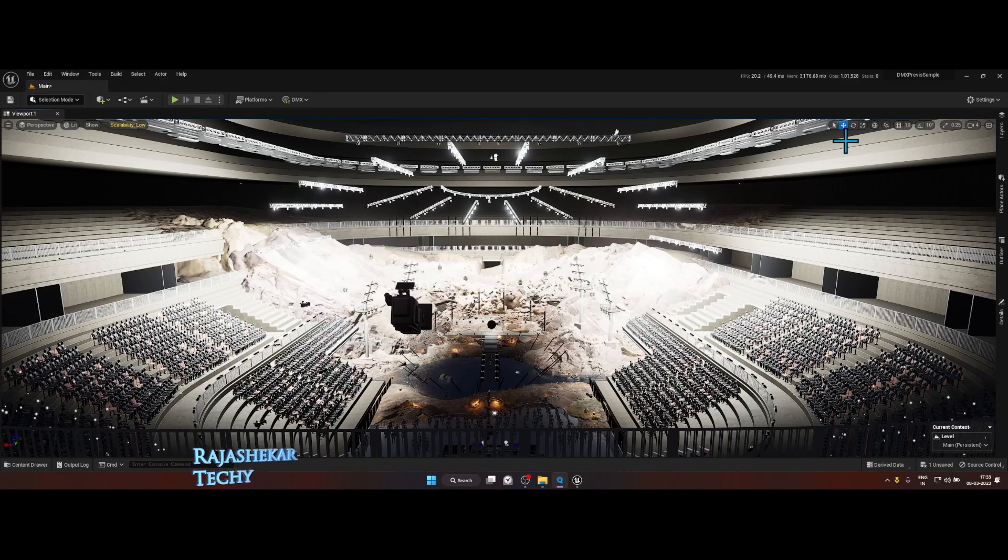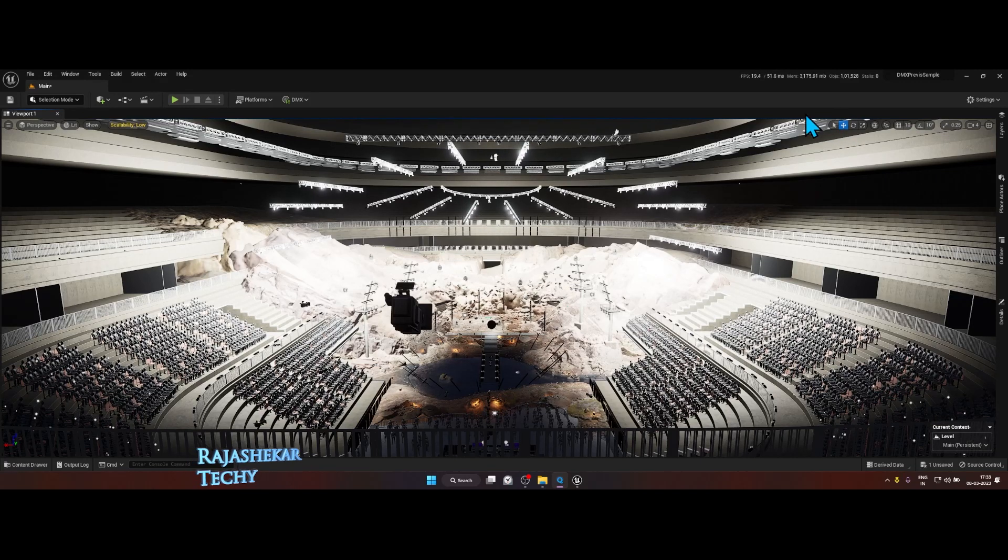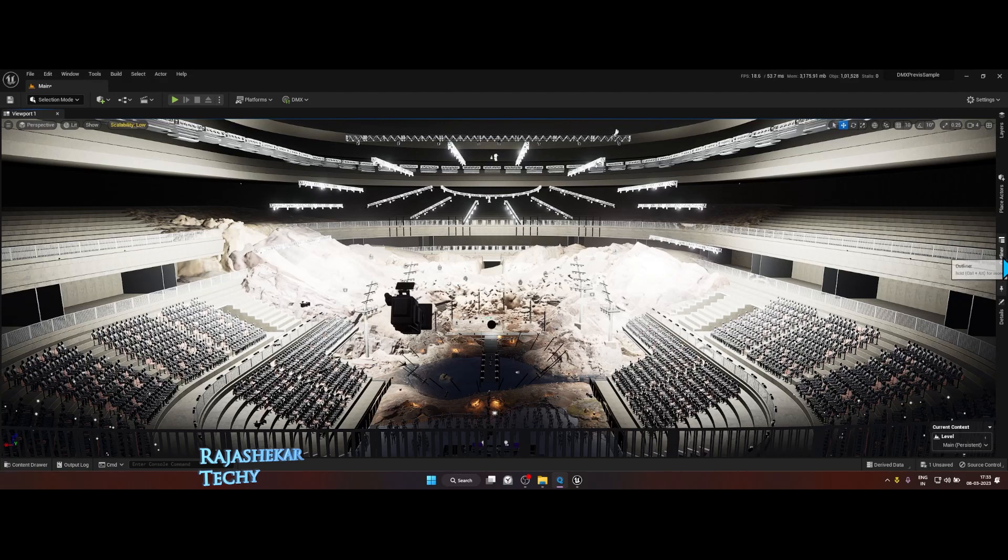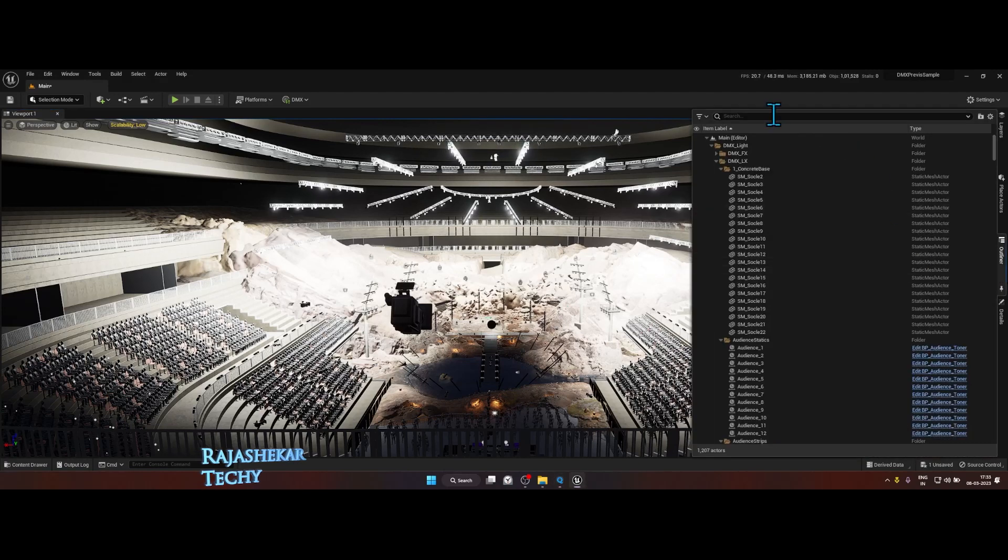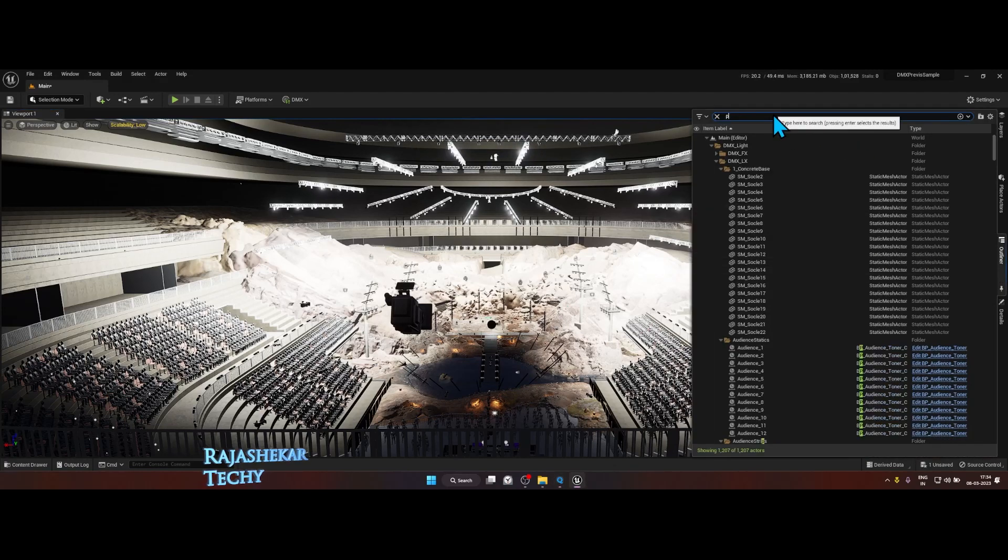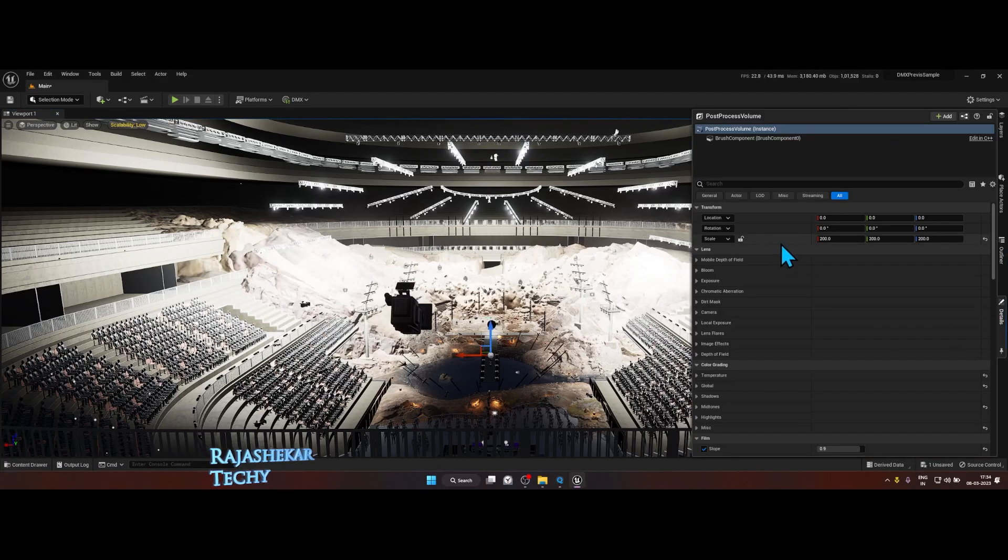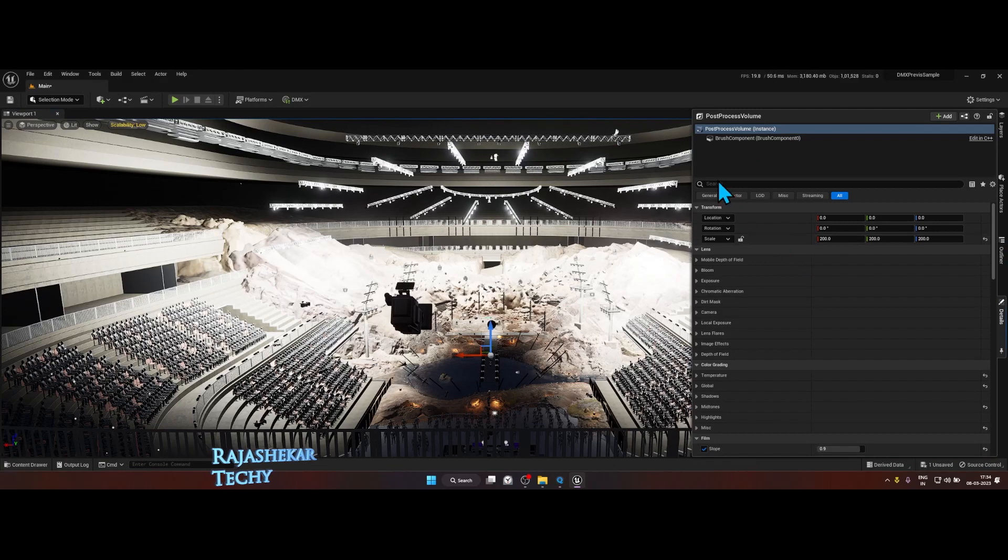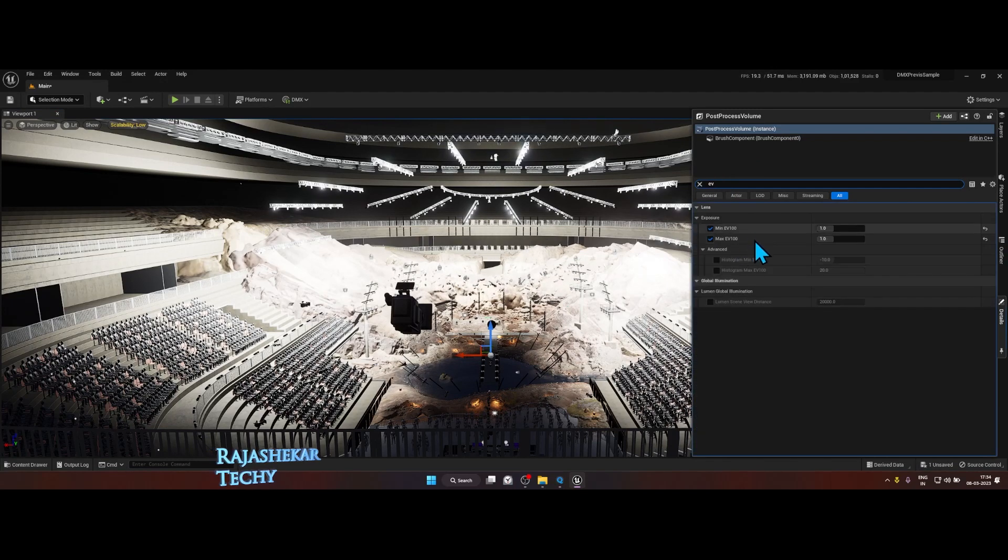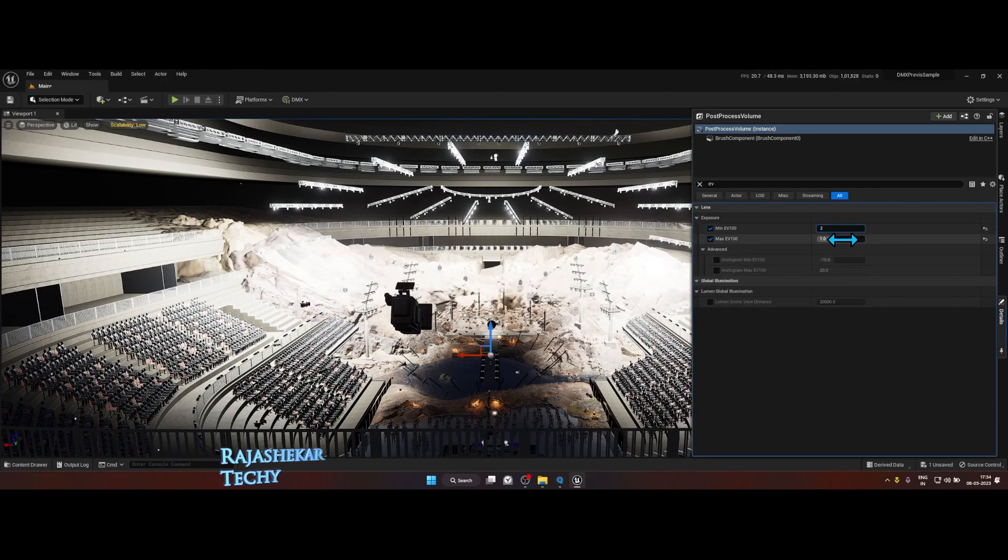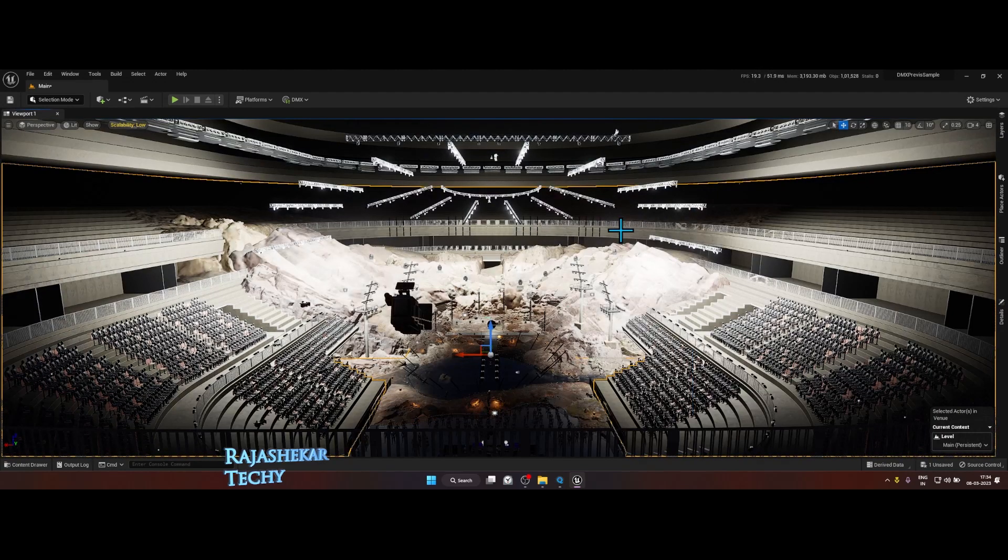Let's try to fix that by going to Outliner and search for post process. In the details tab, let's search for EV and set the minimum and maximum to 2. That's step number one.